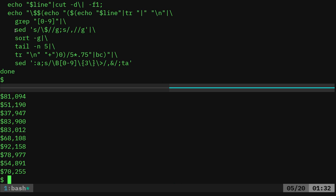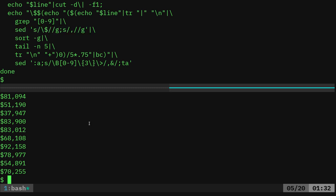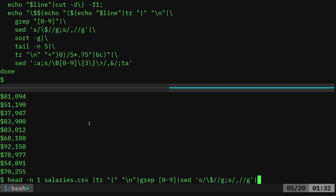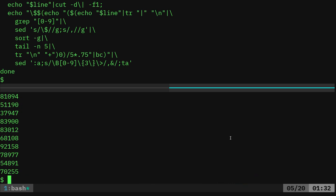Next, we want to do is we want to remove the dollar sign and comma from all these numbers. And that's what this sed command does. We went over this in the previous video. We'll go ahead and pipe into that, and we'll say sed, and we're saying replace dollar sign with nothing, replace comma with nothing. So now we do that, and we get the list of numbers without the commas and dollar signs.